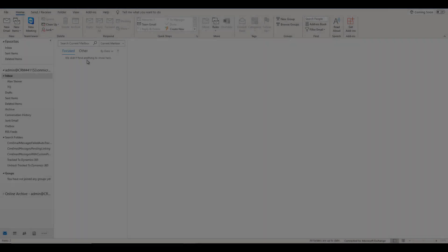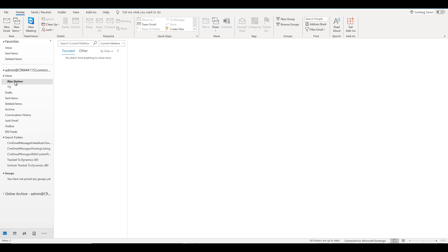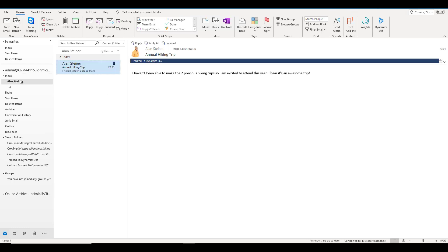We come back to our Outlook, and you can see that I do not see my add-in over here. One of the reasons is that I do not have anything in my inbox. However, I have some mails which are tracked in Dynamics 365 from Alan Steiner. If you want to see the feature of how you can track the emails in Dynamics 365, you need to see one of my previous videos and the link is down in the description below.